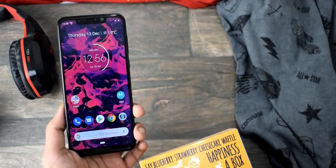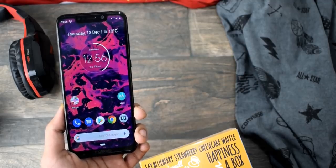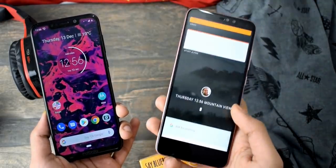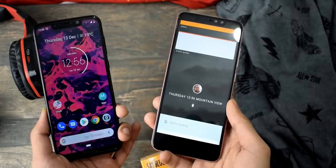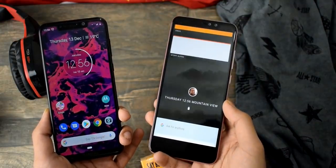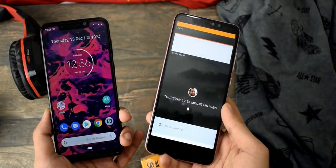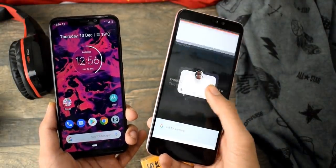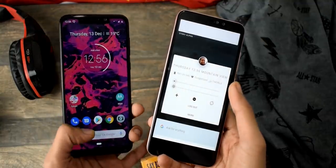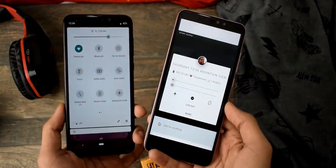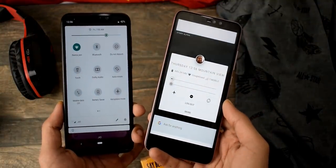Hey guys, at this point I think we all know that Google is mainly focusing on a total of two operating systems for smartphones: Android, which most of you are using right now, and Fuchsia, which is the future operating system that might end up replacing Android.